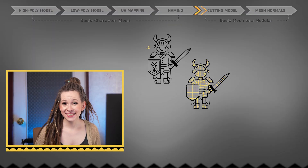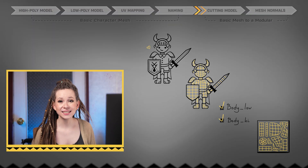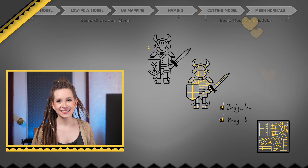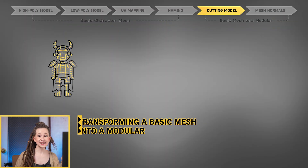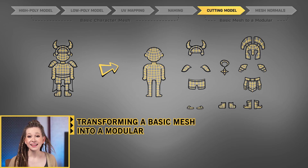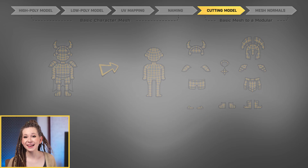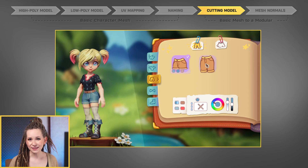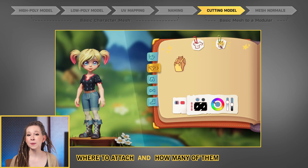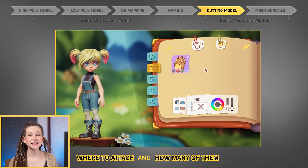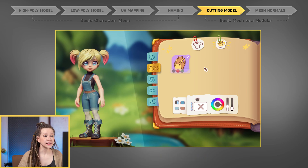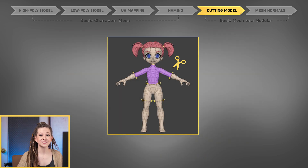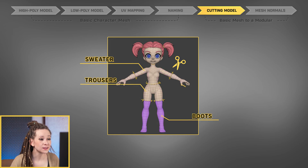By following these steps, we'll have a solid foundation to build upon as we continue creating our modular characters, transforming a basic character mesh into a modular one. Now that we have our high-poly and low-poly models ready, it's time for the most exciting part: deciding where our modular parts will attach and how many of them we will have. My character will have 5 cuts: sweater, trousers, boots, gloves, and hat.